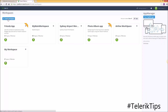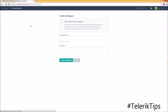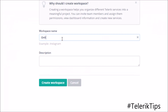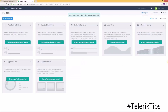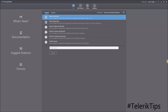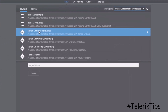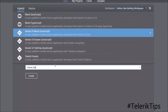Let's start by creating a new workspace under my Telerik platform account. Let's call it 'online data binding workspace' and then click on the create button. Now that my workspace is ready, I'm going to switch into the AppBuilder Windows client version and start by creating a new Kendo UI blank project under this workspace. Let's call it 'online data binding app' and then click on the create button.